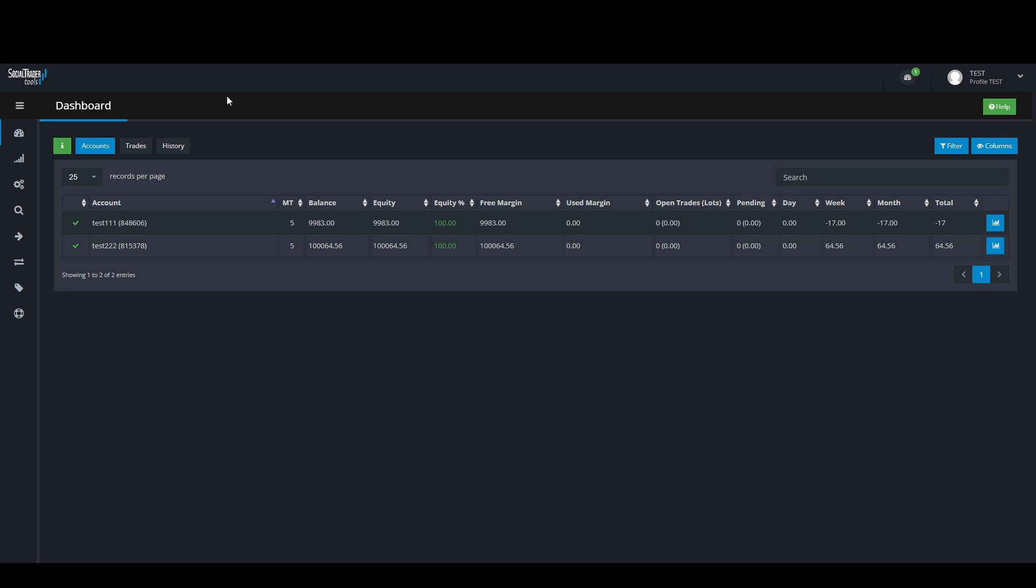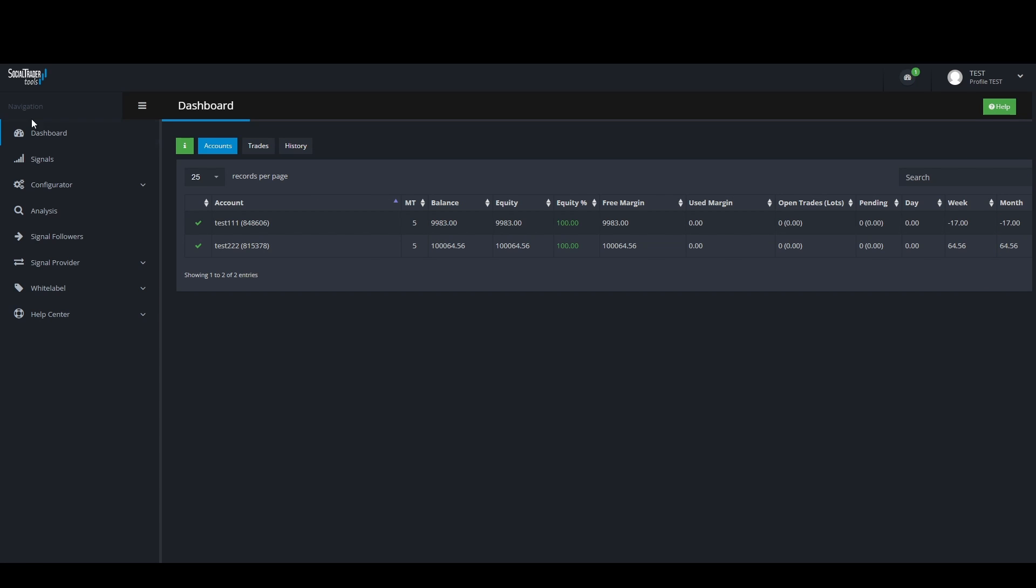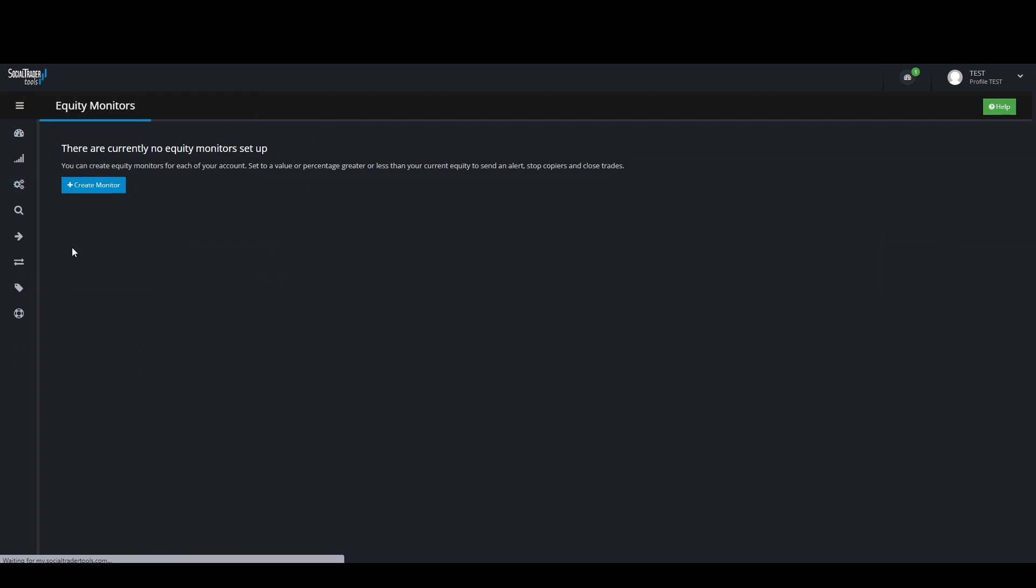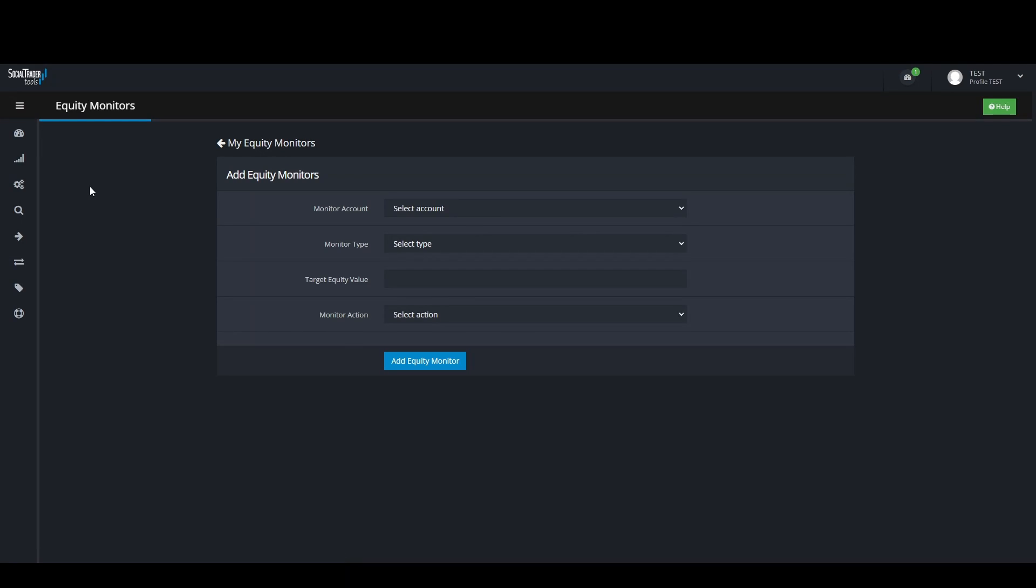Firstly, go to the navigation panel. Click on Configurator, then Equity Monitors. Click on the blue Create Monitor button.